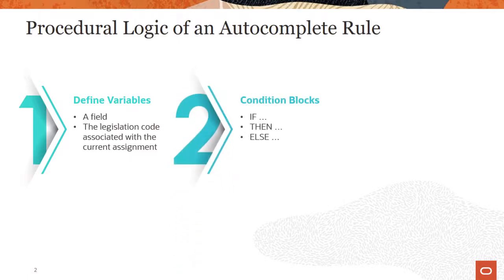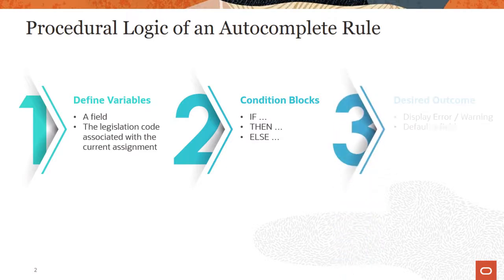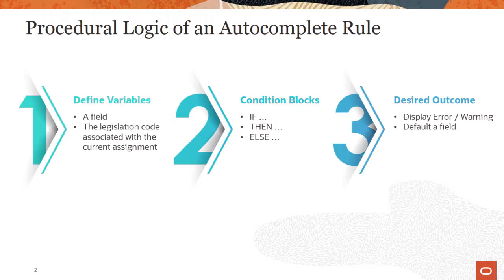The rule then continues through one or more blocks of conditional logic. This is where the rule evaluates the criteria and other required references according to the requirements of the rule. Depending on the logic and the condition block, a validation rule determines whether an error or warning message will be triggered. For a defaulting rule, it determines whether a field value will be defaulted.